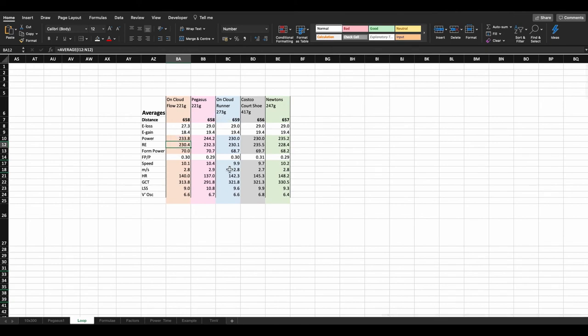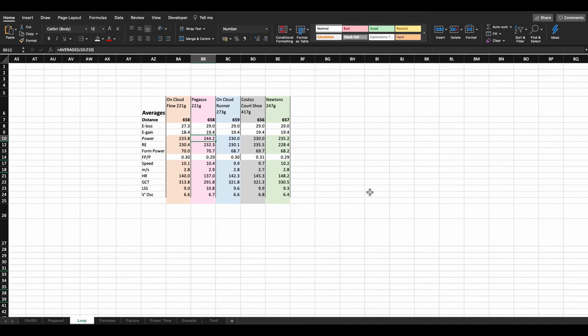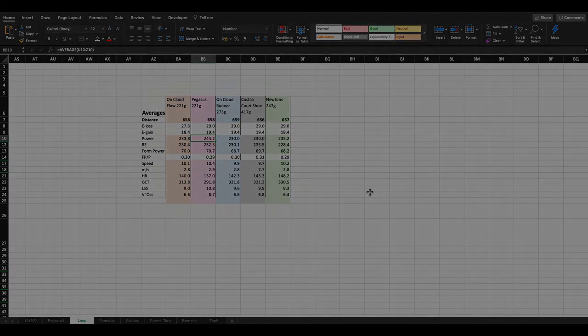So we can look at these shoes now in a slightly different way. We can say that the Pegasus actually make us want to run faster, but that's coming at a slight cost. In terms of running fast, the Newtons, the Pegasus and the on-cloud flow are far better than the on-cloud runner and the Costco court shoe. And clearly, the weight of the Costco court shoe is costing us in terms of speed. But it doesn't, interestingly, cost us in terms of power. If somehow we could turn that lack of necessary power to run in that shoe into speed, perhaps it actually might become a reasonable shoe.